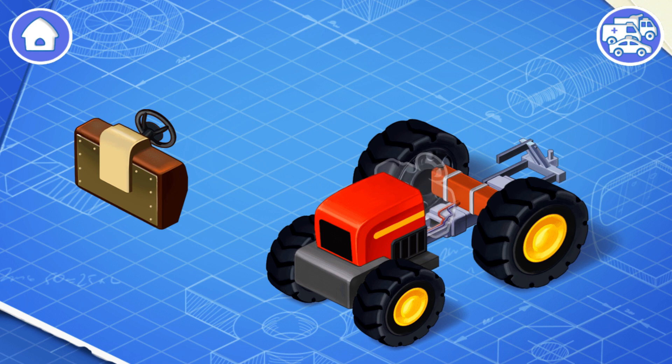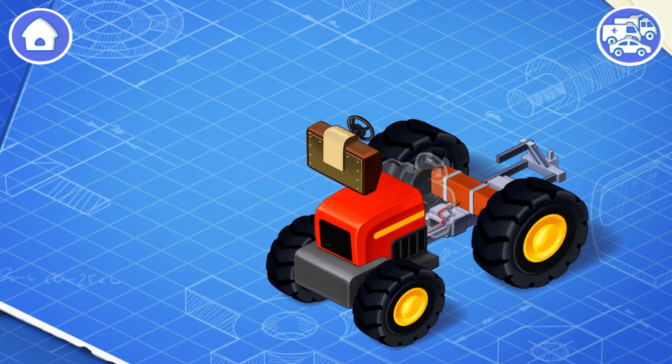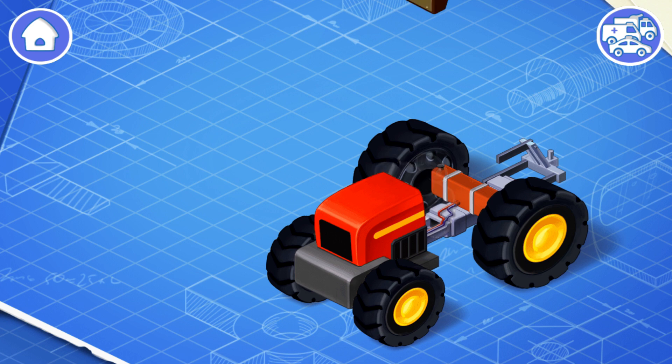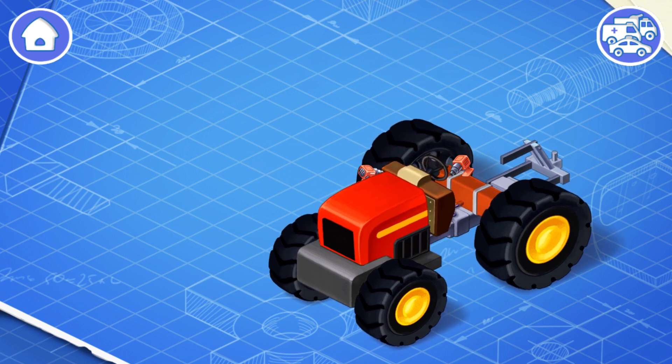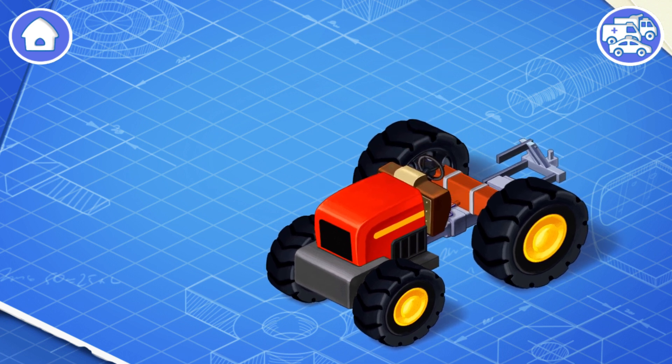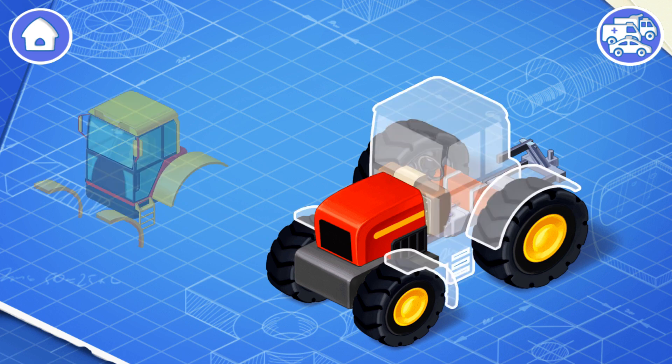These are the controls of the tractor — they include a steering wheel, pedals, a gearbox, and a dashboard. Let's install them. All these things are necessary for a driver to control the car.